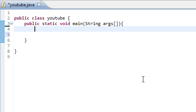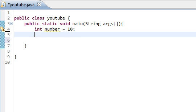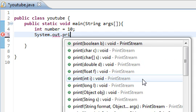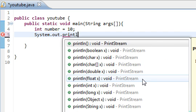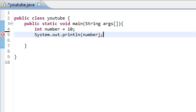Alright, now, first we'll just make a number called int number, and we'll have that equal to 10. And we'll say system.out.println, and we'll just print out the number.